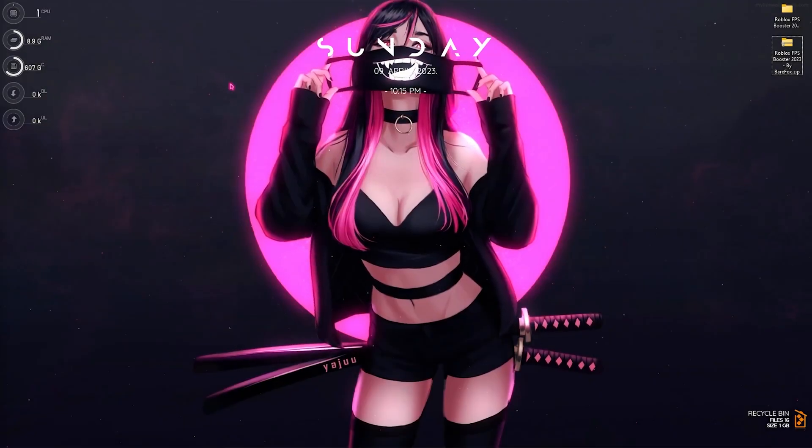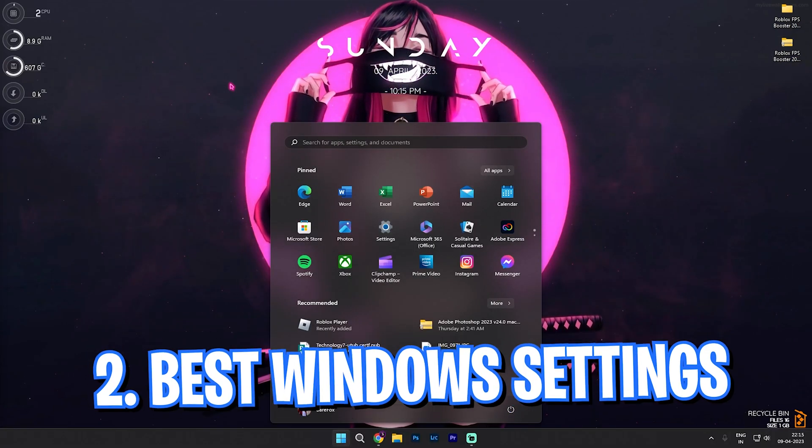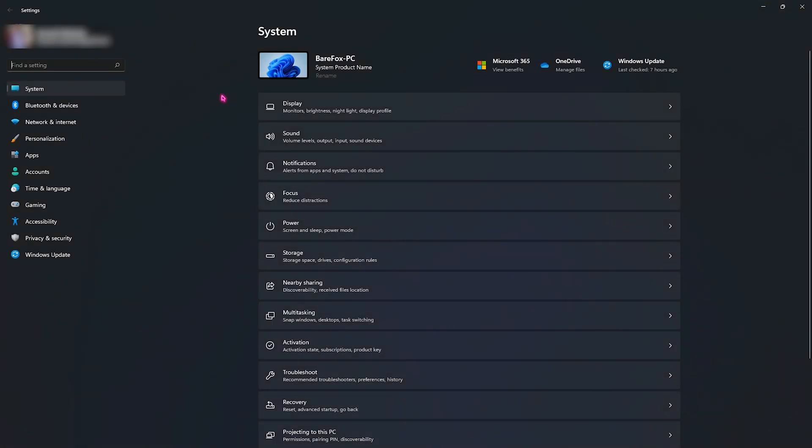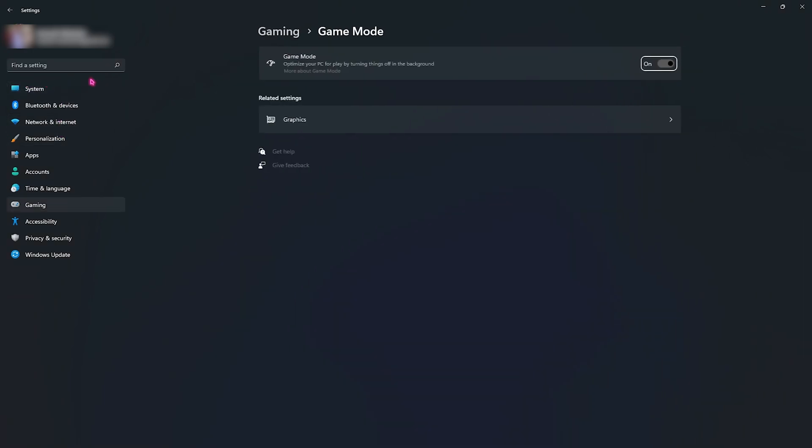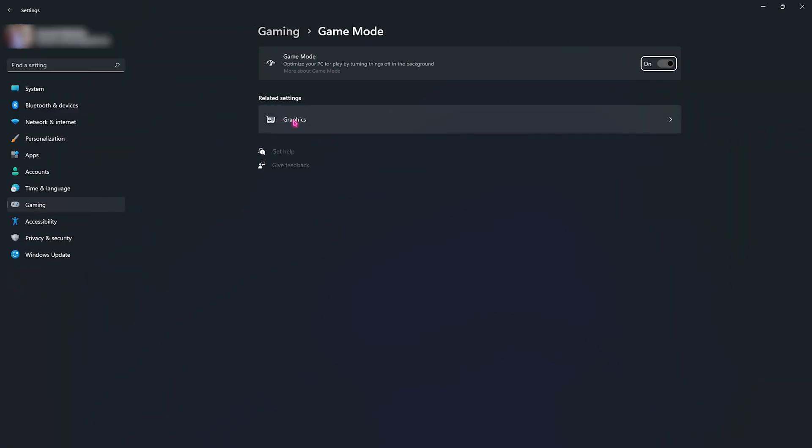Let's move to step number two, that is best Windows settings. For that you have to go into the settings section of your Windows and then look for game mode. This is really important. Turning on game mode, this will optimize your PC by disabling the apps and other services running in the background so you can get an immersive gaming experience without any disturbance. I highly recommend you guys to turn this thing on.